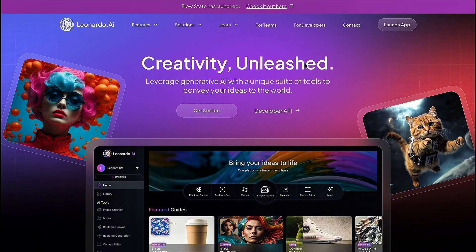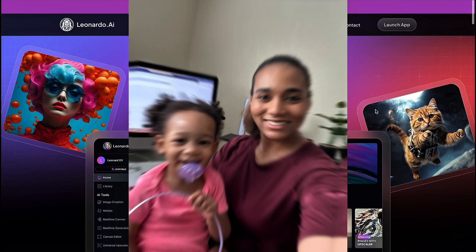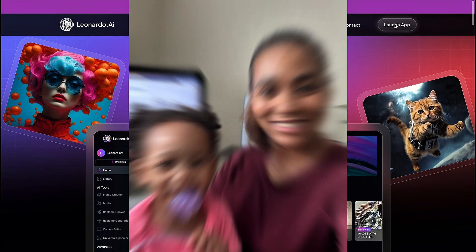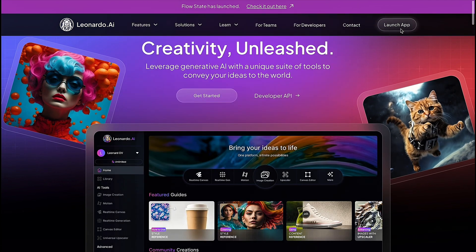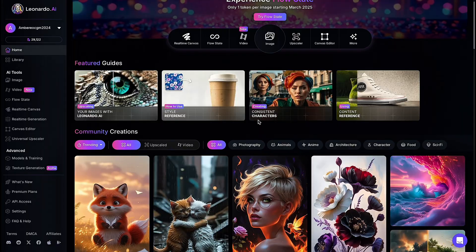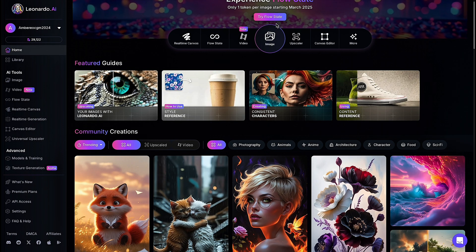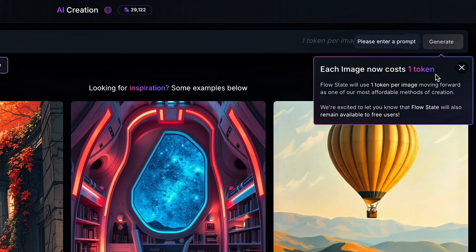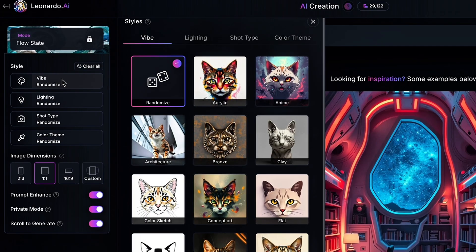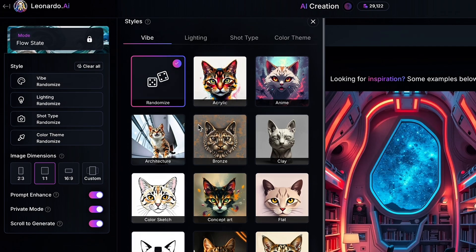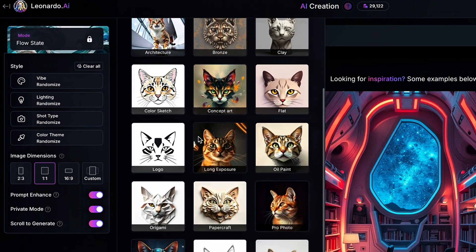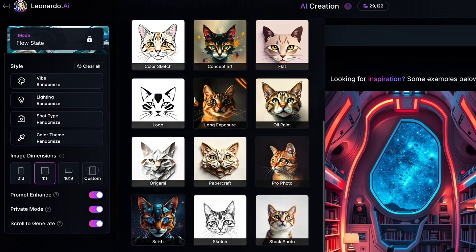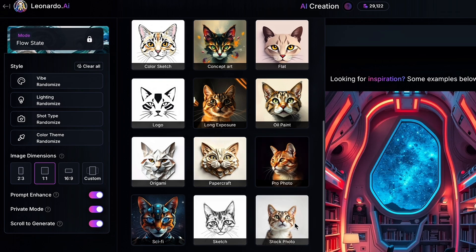If you guys hear any background noise, that's just my toddler toddlering. So just hear it and give me a thumbs up anyway, because I can't keep re-recording this. So now that you're on Leonardo, you're going to click try flow state. Each image only costs one token, and it is fast generation. Now you're going to click the vibe, and you're going to go ahead and select pro photo or stock photo. For this, I'm going to choose stock photo.